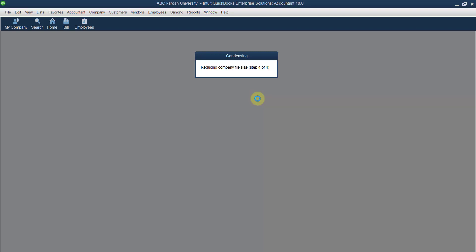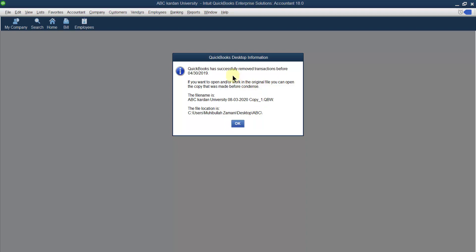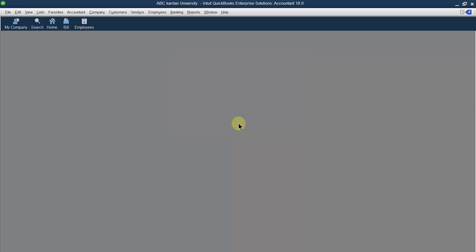Remember once again: please take a backup before condensing the data. QuickBooks has successfully removed the transactions before the selected date. If you want to work on the original file, you can open the copy that was made before condensing. Since I already took a backup, the original data is safe. Click OK — everything is fine.